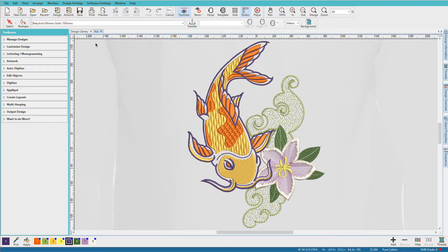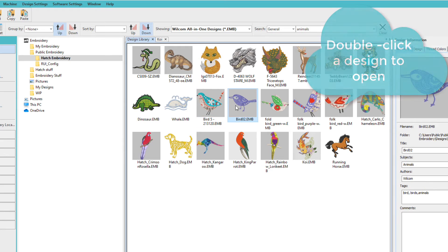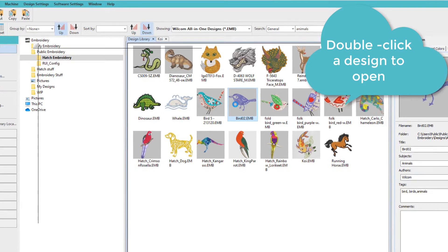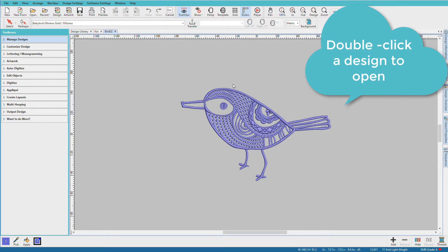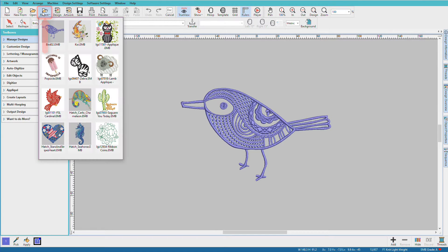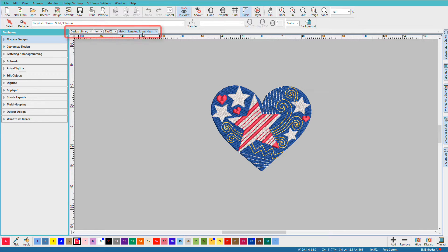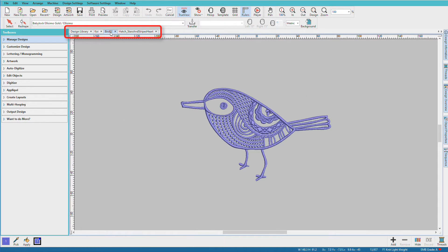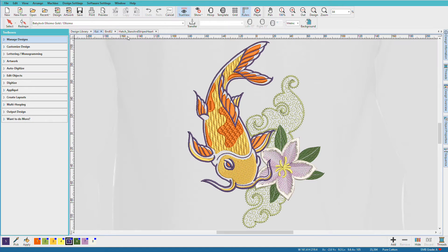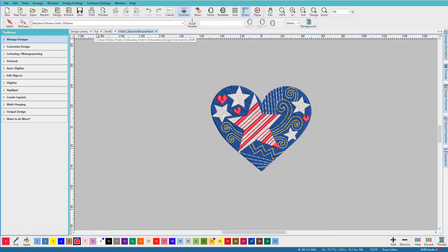The design opens — this is where you'll do all your work. When you want to open another design, you can go back to the Design Library, or Manage Designs, or choose File Open. Let's go to Manage Designs and click on another design. After you've opened a few designs, you can also open designs from the Recents menu. Each design is open in its own tab, so all you need to do is click the tab that you want to use.